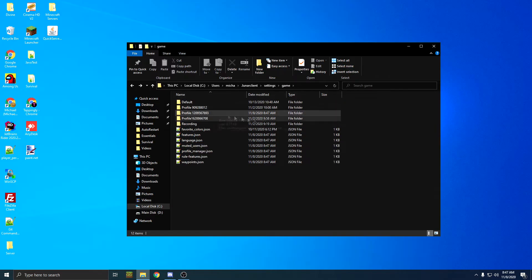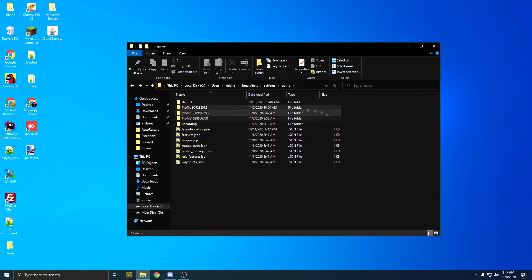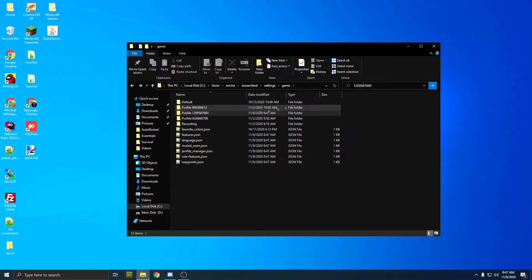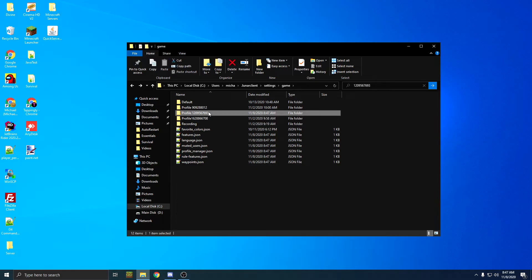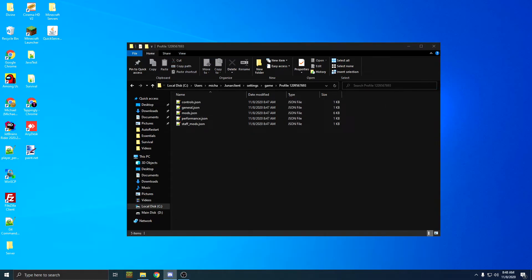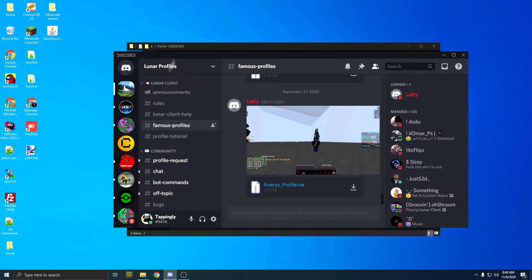Then you're going to want to find the profile that you just created. So mine's 1209, and I have nothing else that starts with that. So then we can download profile from the Lunar Discord server, download this one.